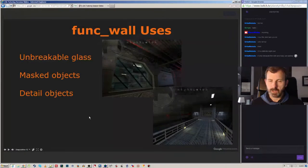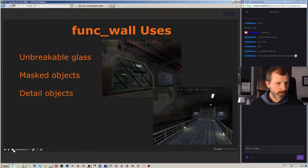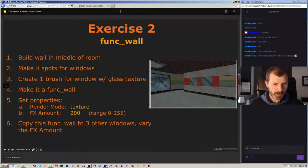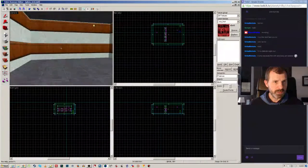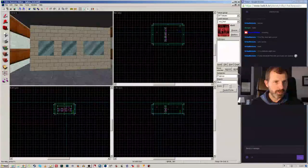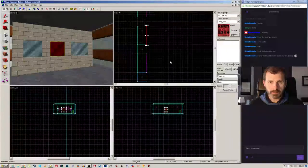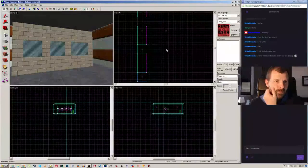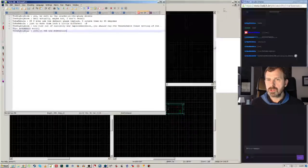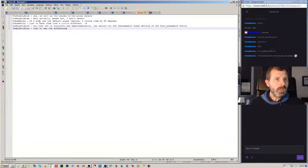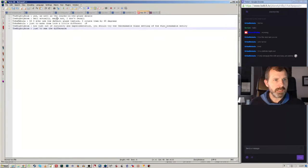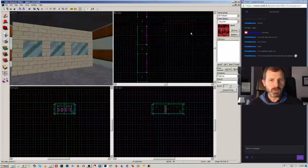The funk wall is like the funk's older brother — used for unbreakable glass. This is the last exercise we did: creating an area to practice with glass. The Mighty Atom suggested I try making unbreakable glass with the funk breakable entity just to see the difference, so I'm going to do that now.